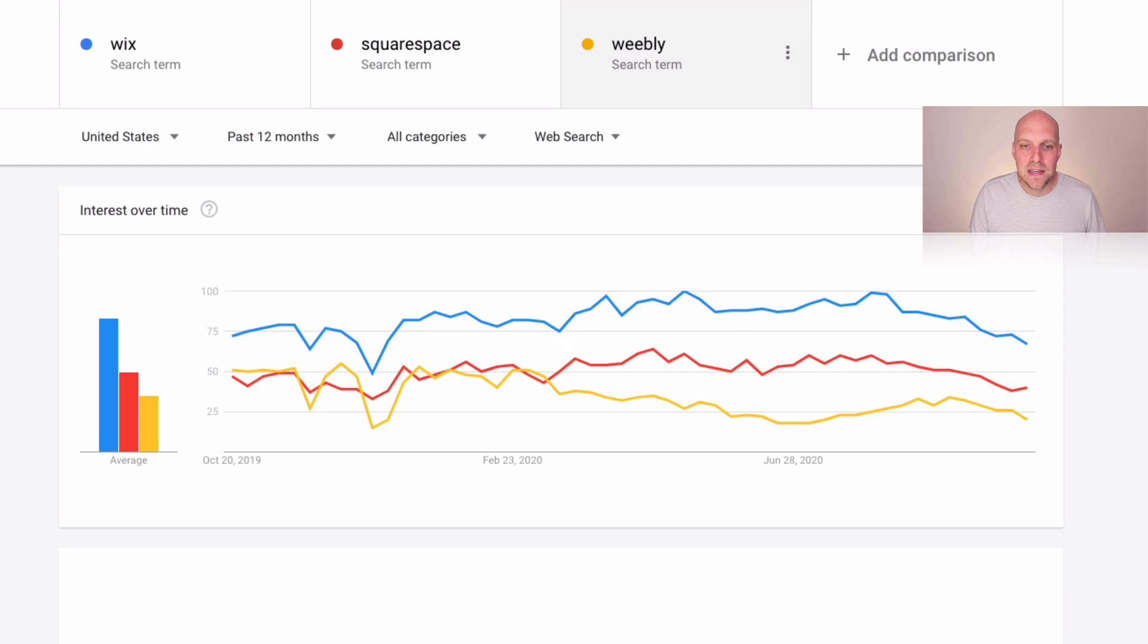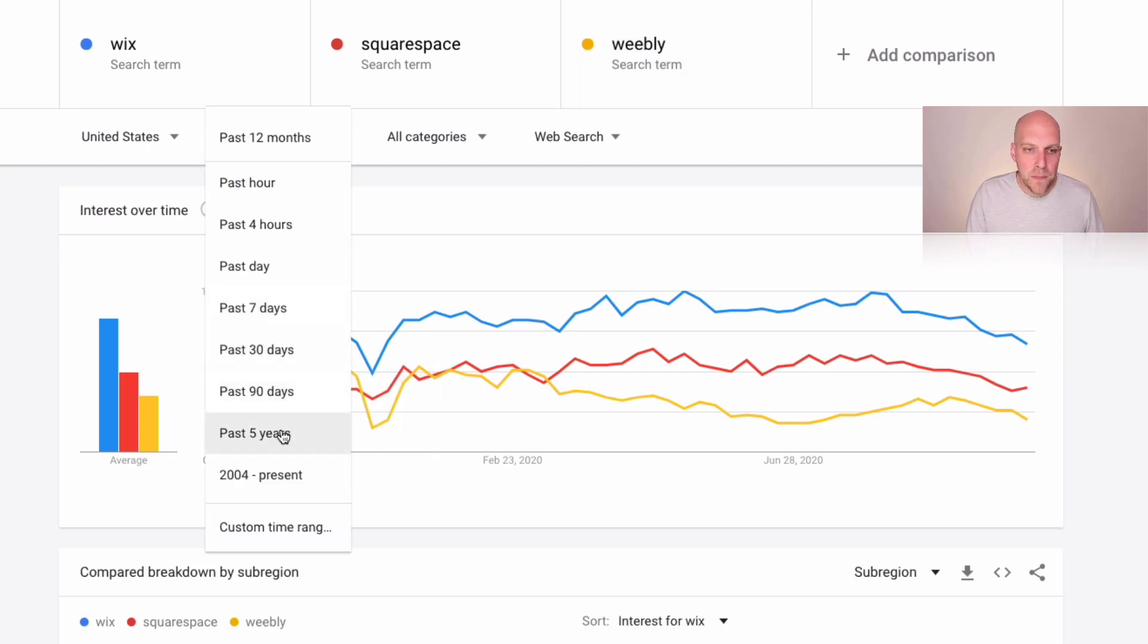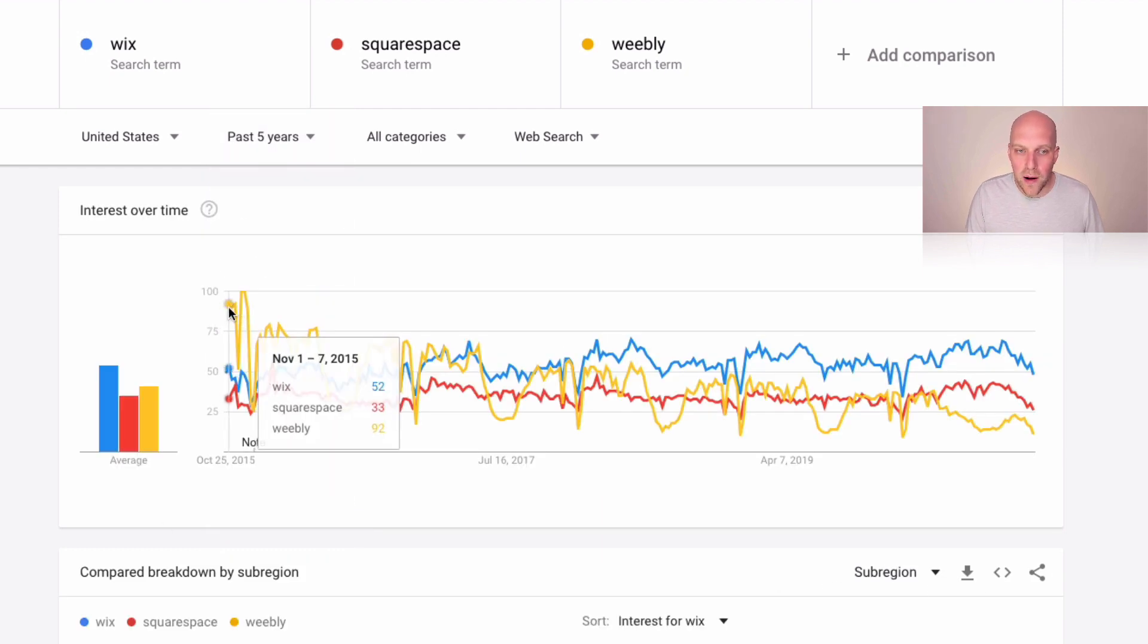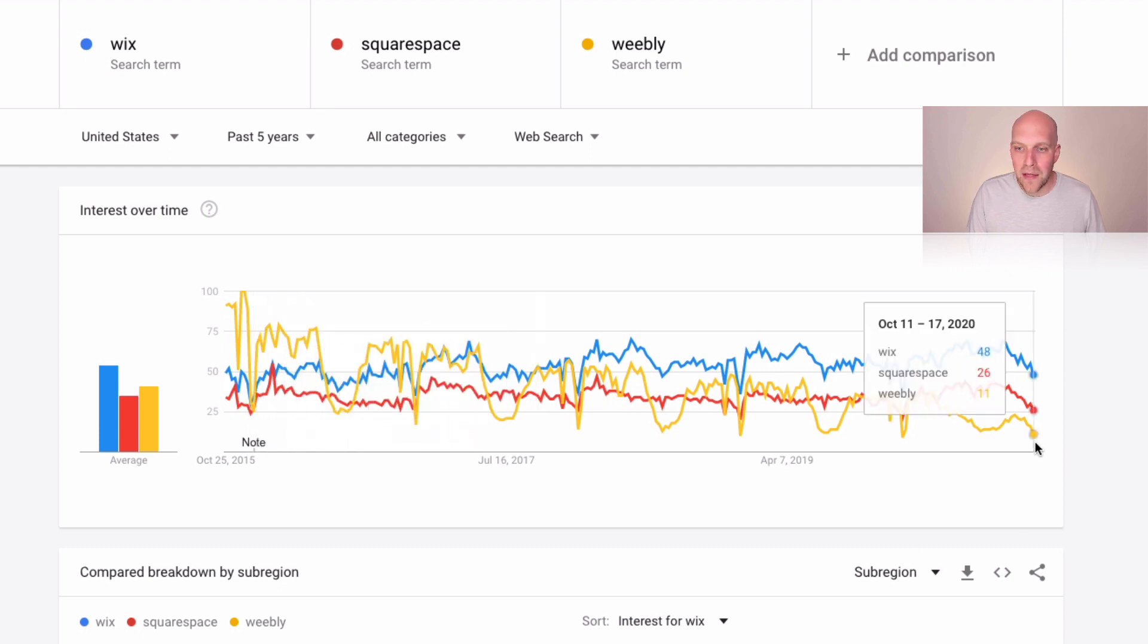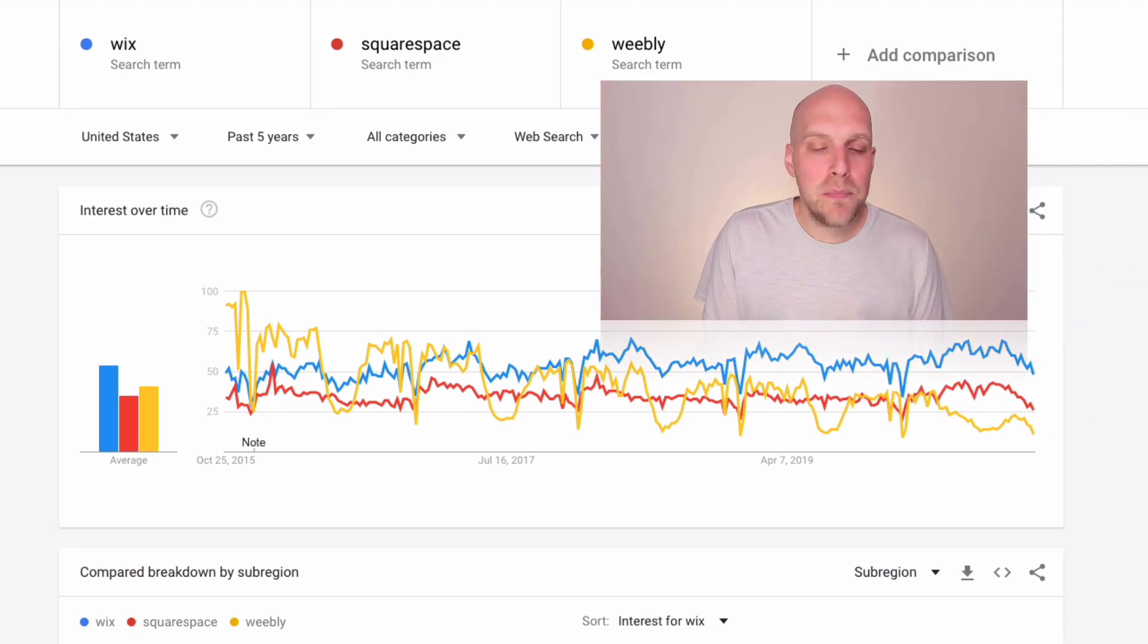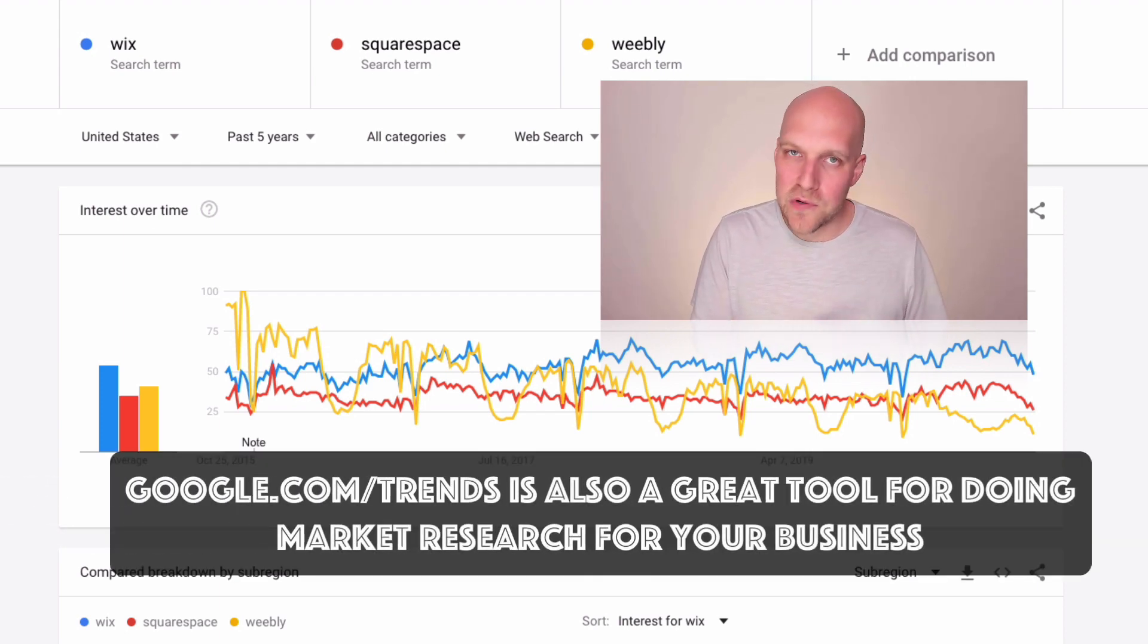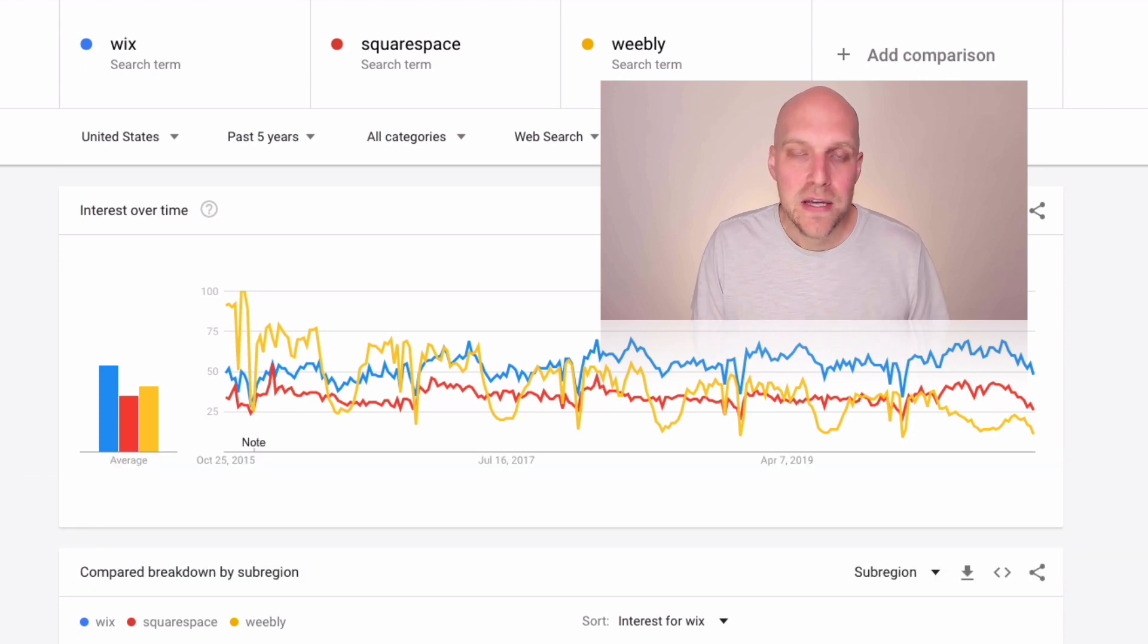Maybe you've heard of this website builder. It's called Weebly. If I add this one into the search results, you can see at one time, they were kind of in the same space. So if I was to back this out five years, what you would find is at one point, Weebly was doing very well, right? If you're going back five years ago, but now they're kind of trending downwards quite a bit as far as what they're doing in the marketplace.